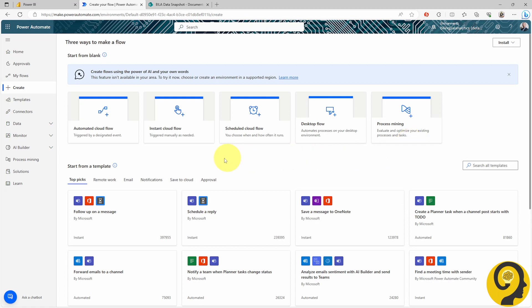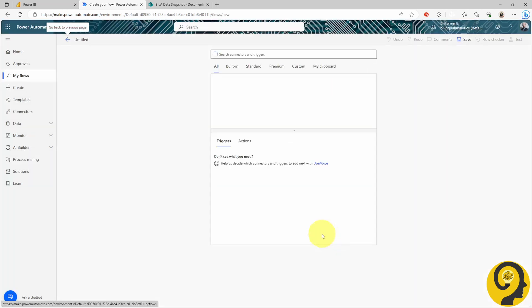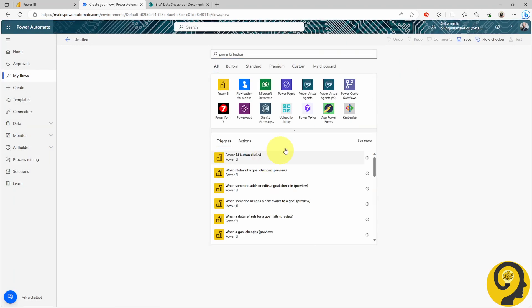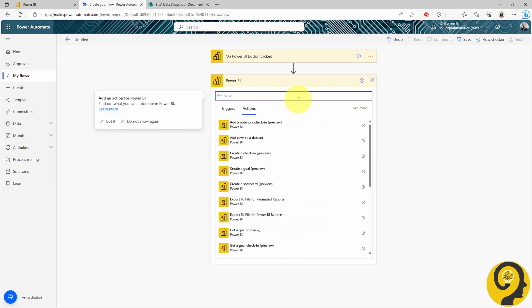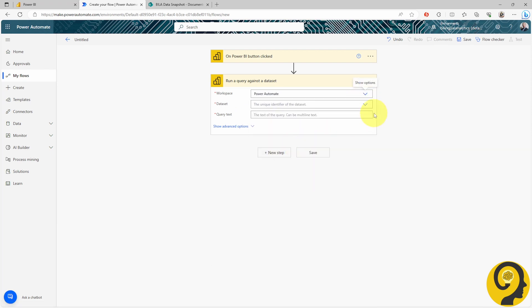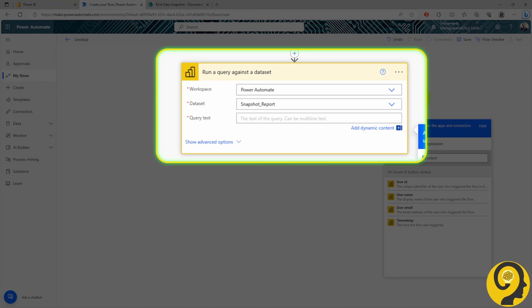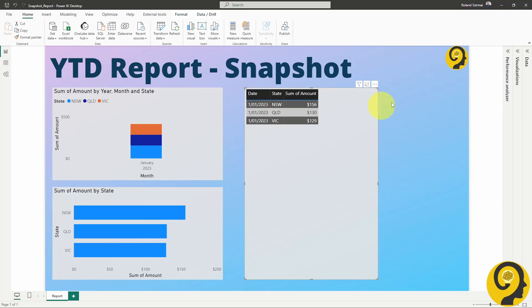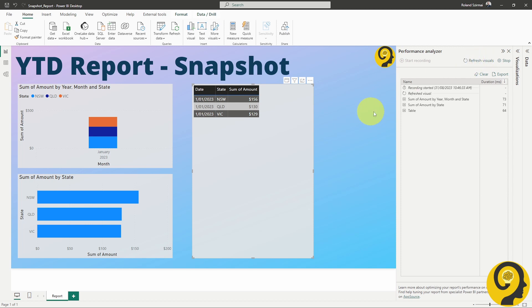Through the creation of an automation, we will simplify these processes. Our automation's trigger will be the click of a button within Power BI. Once this button is clicked, the real magic begins. I want the flow to run a query against the dataset. Please note that this isn't a regular text query — but fear not, as I promised, you won't need to write this query yourself. Instead, let's head back to Power BI, open the Performance Analyzer, and hit refresh. Once this step is done, click on the Copy Query button. Now we can return to Power Automate and paste this text into the Query Text section.